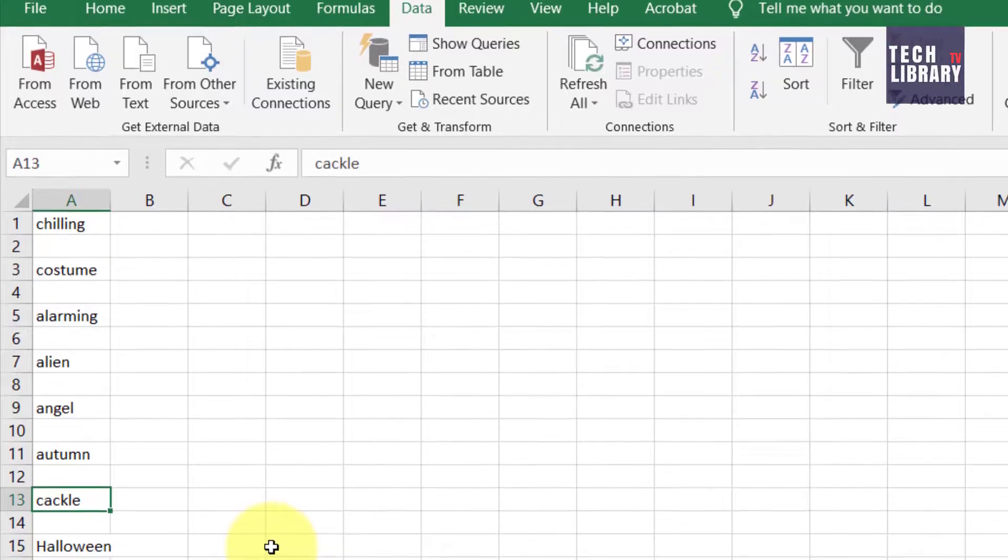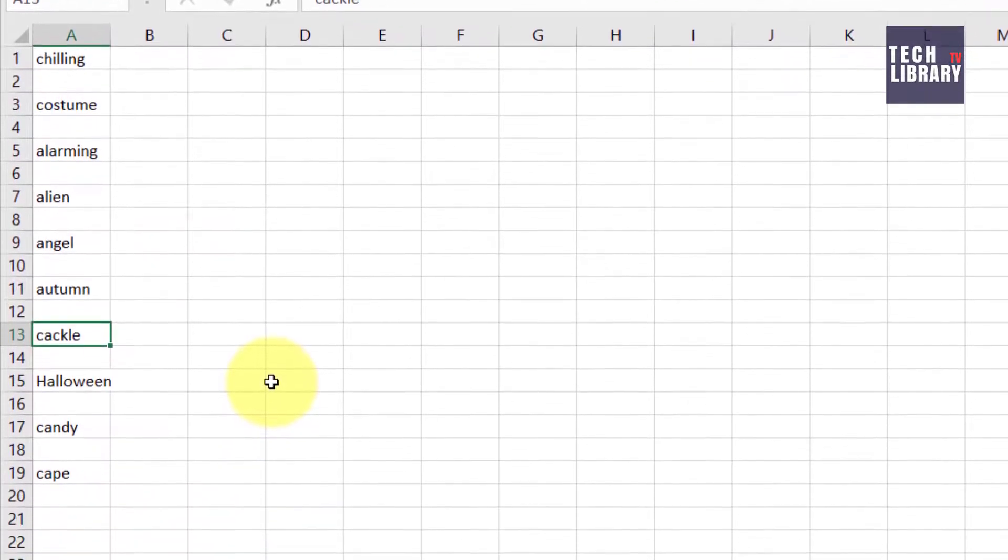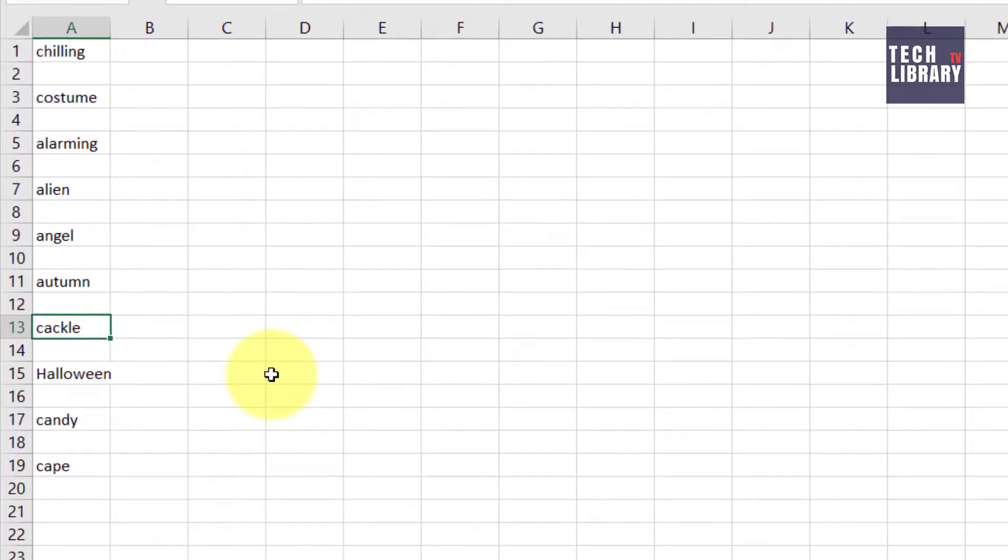Now we have single rows inserted in between, single cells, empty cells inserted in between these words, series of words. That's how we can insert empty cells in between rows quickly.